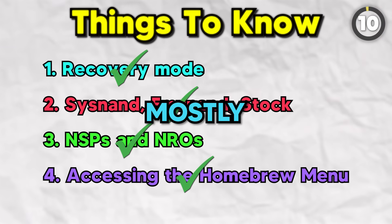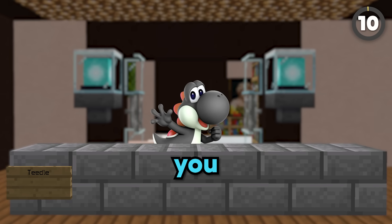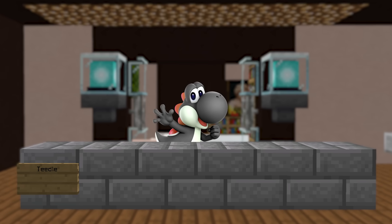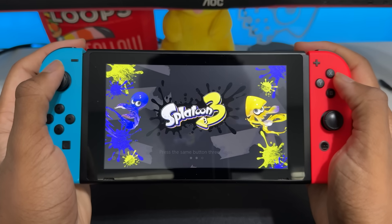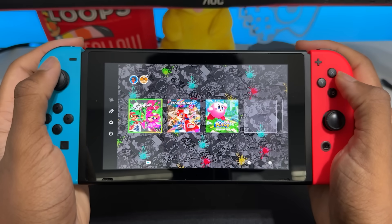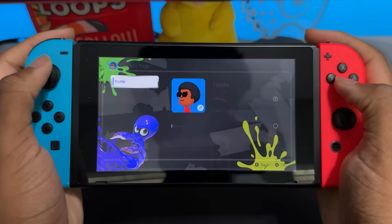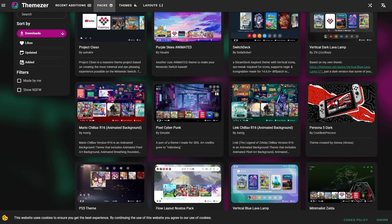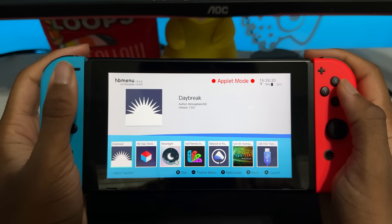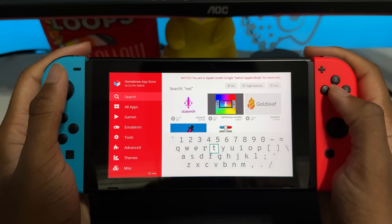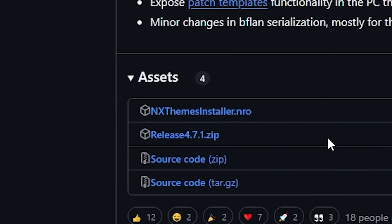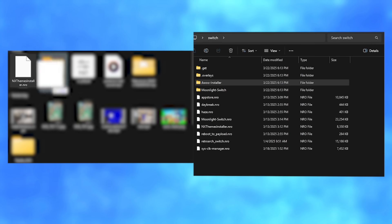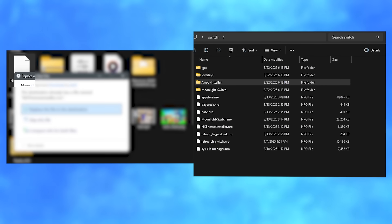Now that you understand mostly everything, let's talk about what you came for. The main reason I modded my Switch was to get custom themes, and a custom theme lets you and others know that, yeah, I got a modded Switch. To get custom themes, you need the NX Themes Installer app. You can install this by opening the homebrew app store and searching for it, or going to its GitHub, downloading the NRO, and dragging it to the Switch folder on your SD card.